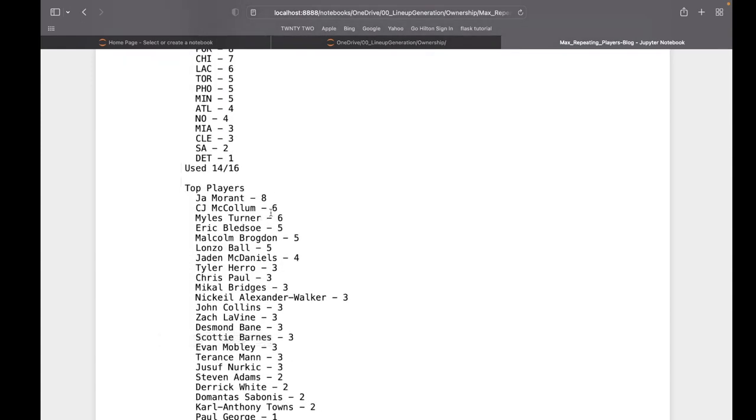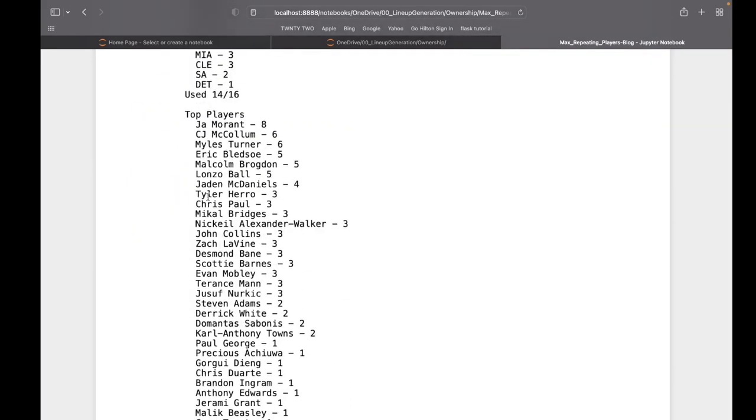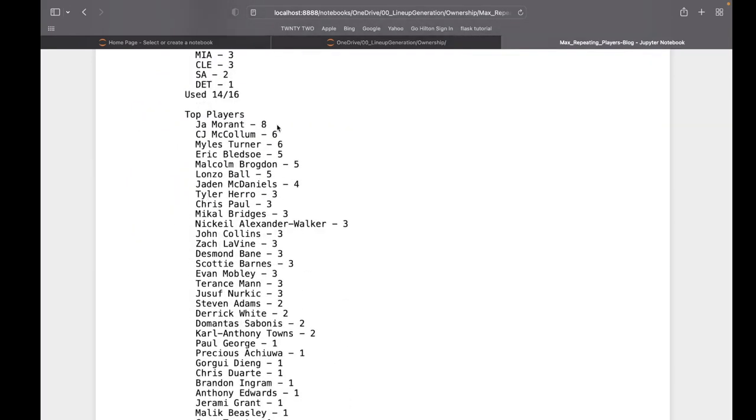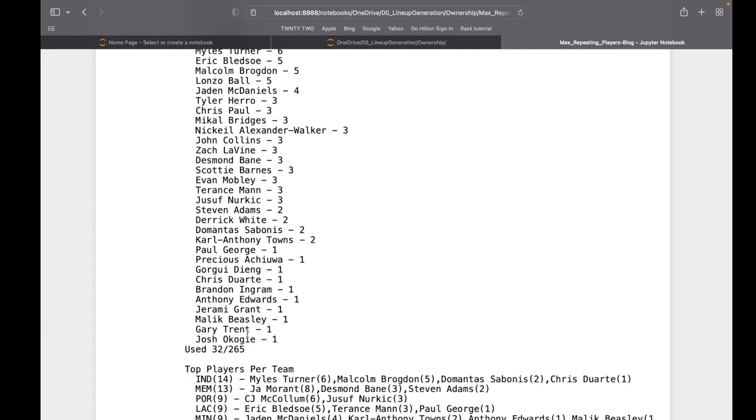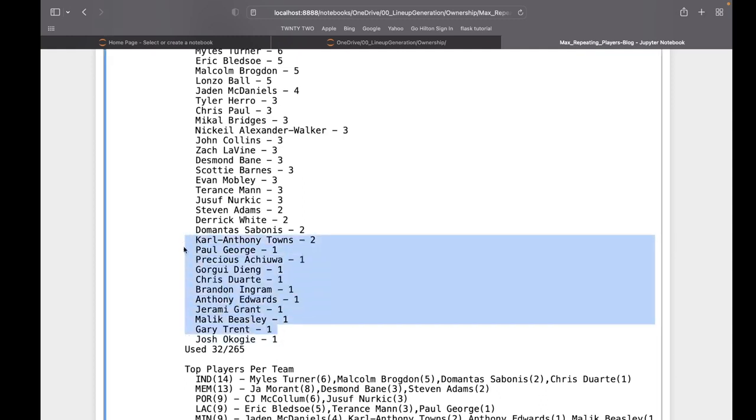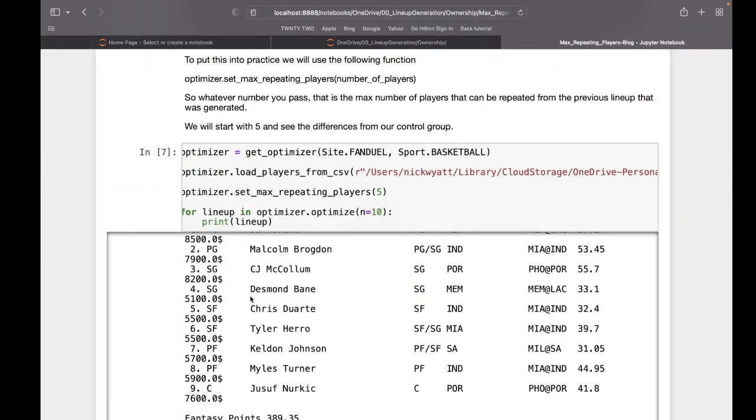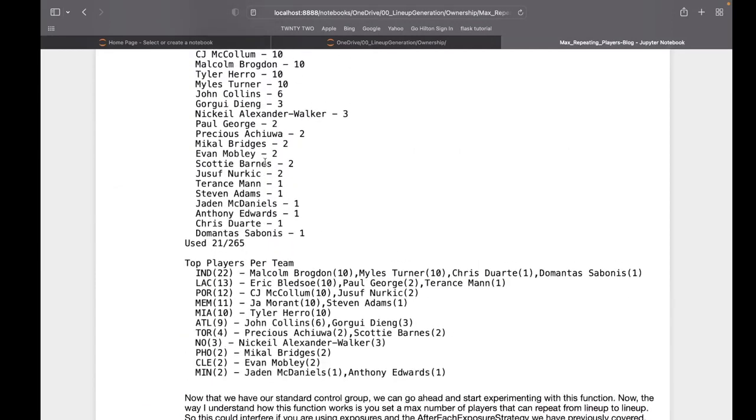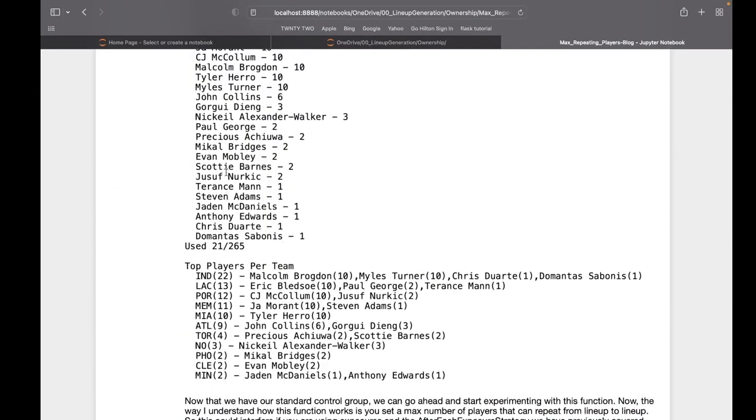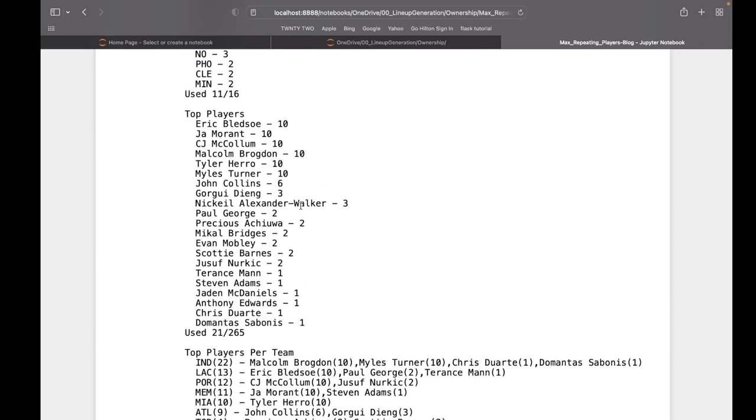Now with only allowing three to repeat, we still have John Morant on eight of them. McCollum at six, Turner at six, then we start dropping down. Now we're up to 32 total players. Some of our players down here only used once - Paul George, Brandon Ingram, Anthony Edwards, Jeremy Grant - those are all guys that can have big games.